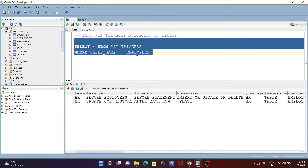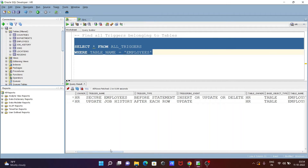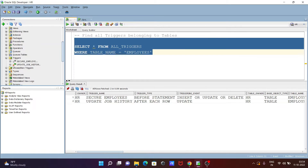After executing the query, you can see the trigger present inside the employees table. The owner is HR, and the trigger name is SECURE_EMPLOYEES and UPDATE_JOB_HISTORY. You can also see the table owner and other details. This trigger is displayed when logged in with the HR schema.